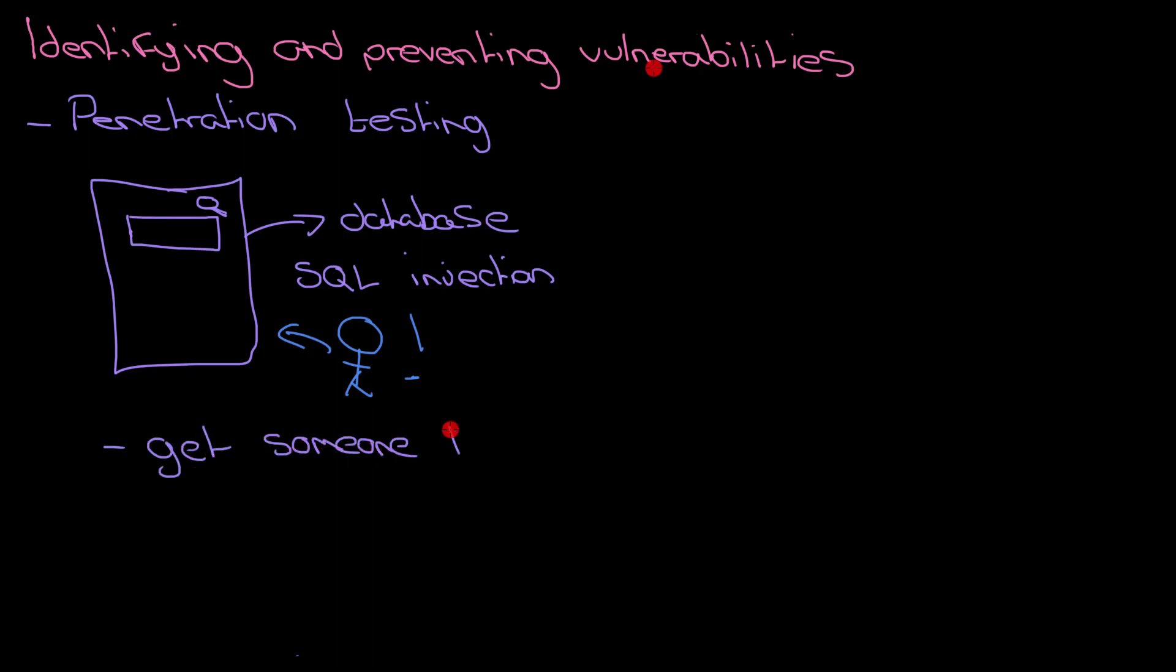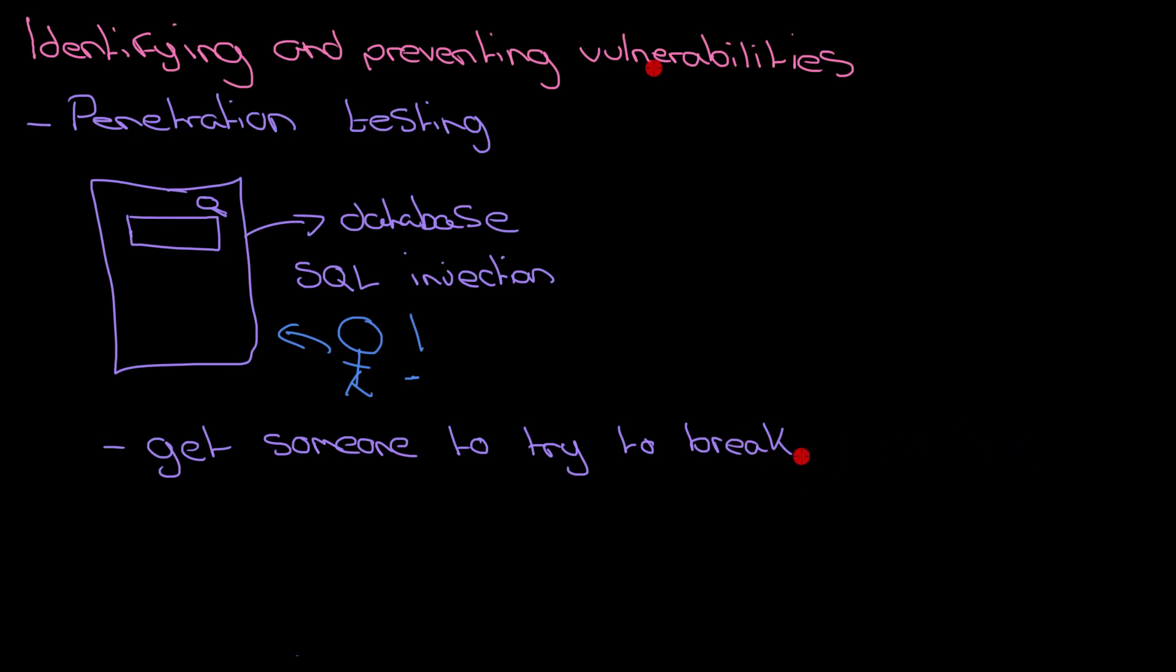So this is the idea of penetration testing. It could be yourself, but you ideally get somebody else to test to see if they can break your network or your website.